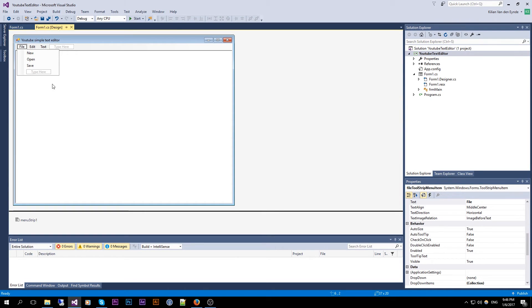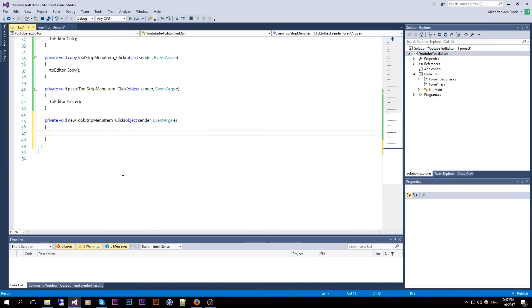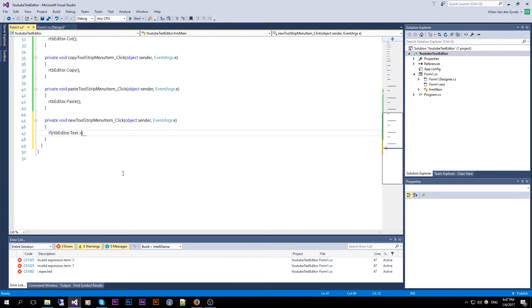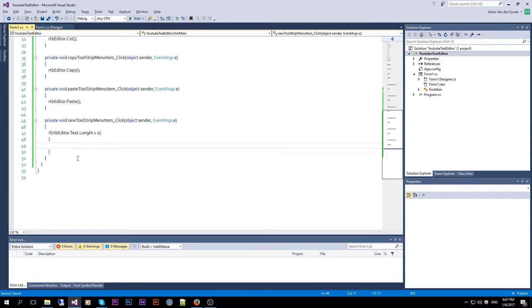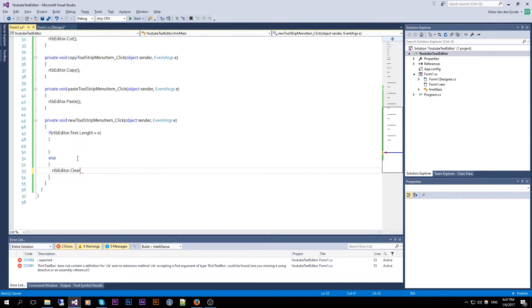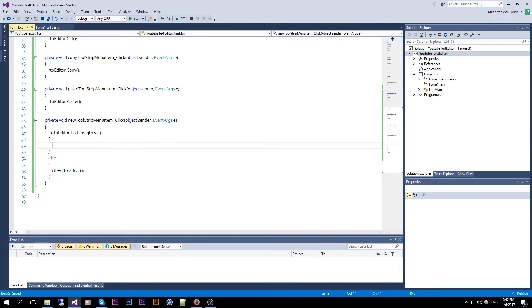We go over to our File menu — things will be a little bit harder but not that hard. Click on New. We want to ask the user if they want to save the file, so we check if RTB Editor dot Text dot Length is bigger than zero — meaning there are characters in the RichTextBox. If not, we do an else and just do RTB Editor dot Clear, which clears all the text.